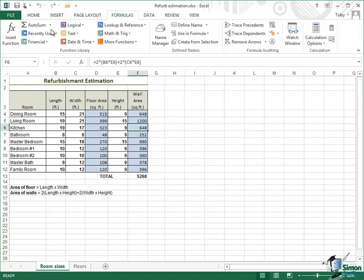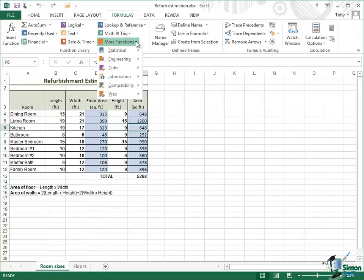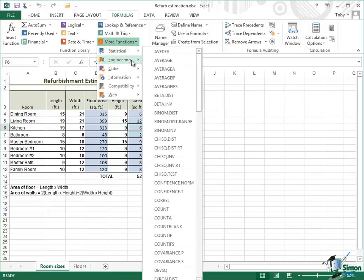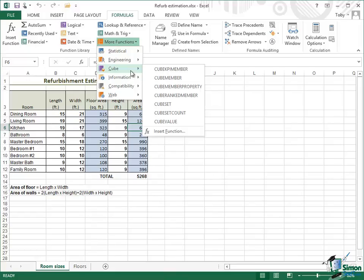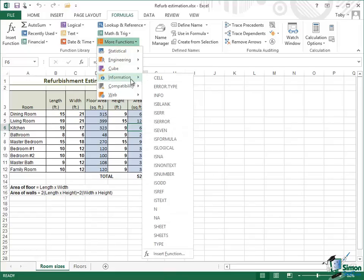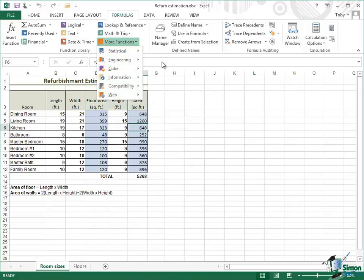Apart from the categories that are in view here, we also have more functions and the more functions list includes categories such as Statistical, Engineering, Cube, Information, Compatibility, and Web.